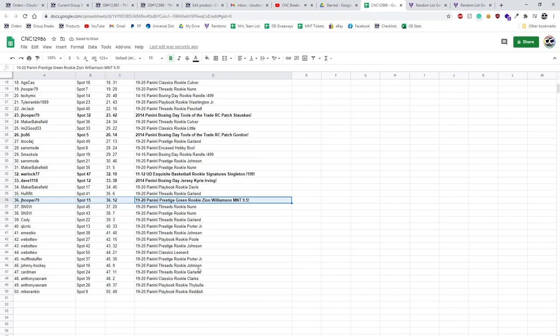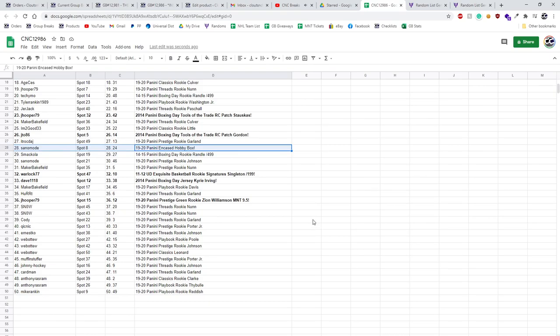And I think I skipped the box, so now I will slowly go backwards. And the Encased box goes to Sano Mode. Congratulations, guys.